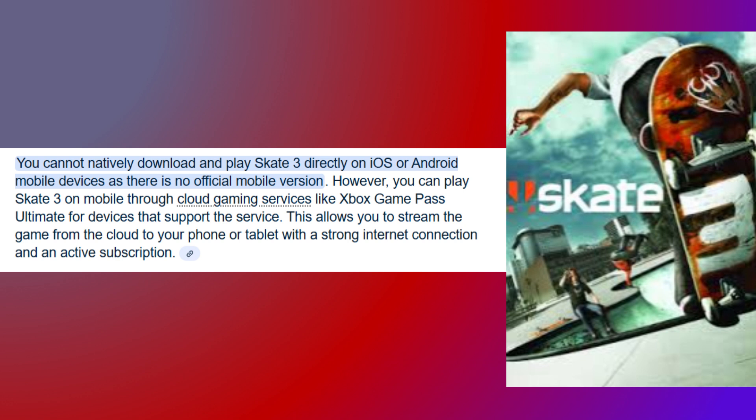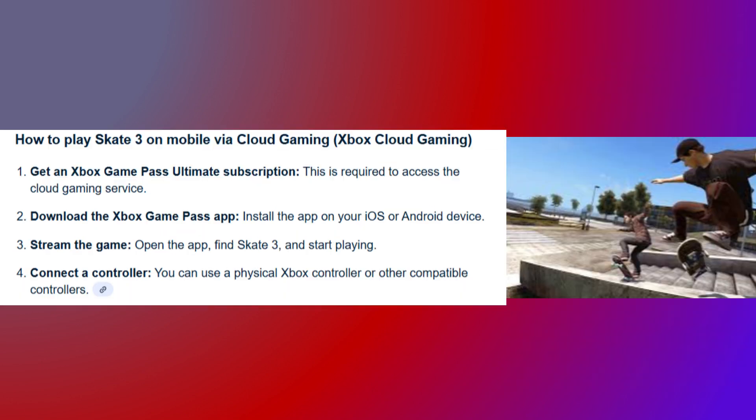However, you can play Skate 3 on mobile through cloud gaming services like Xbox Game Pass Ultimate, for devices that support the service. This allows you to stream the game from the cloud to your phone or tablet with a strong internet connection and an active subscription.